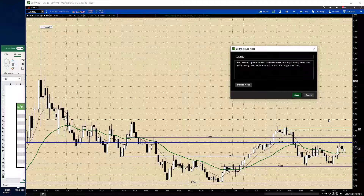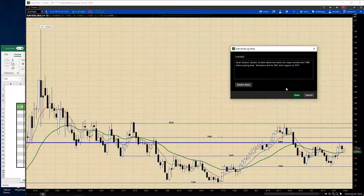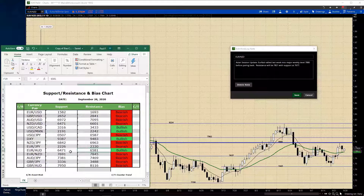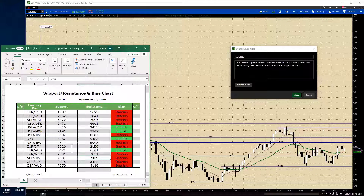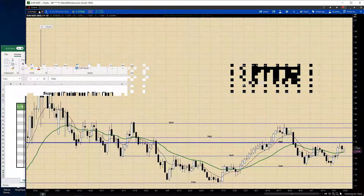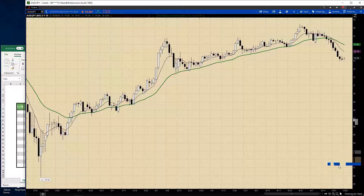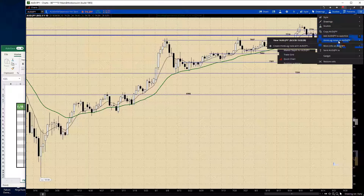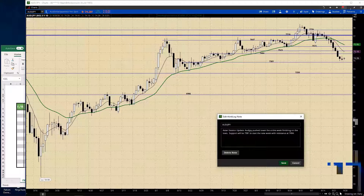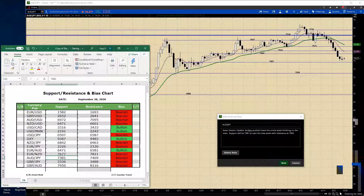The Euro-Kiwi rallied last week into the major weekly level of 178.80 before pulling back — you can see the 178.80. Resistance will be 178.21 and support is at 176.77. The OCN pushed lower the entire week, finishing on the low side. Support will be 73.81 to start the week, with resistance at 74.94.